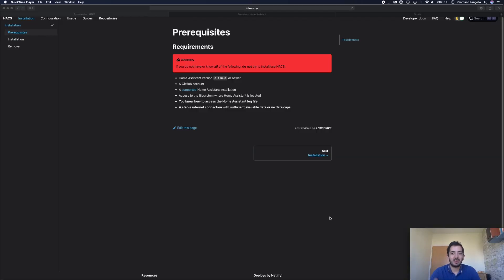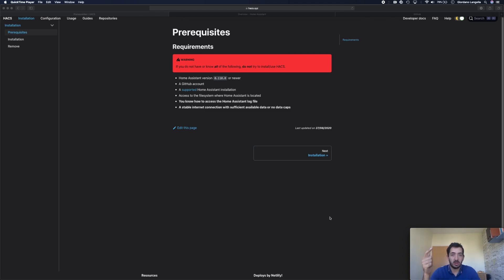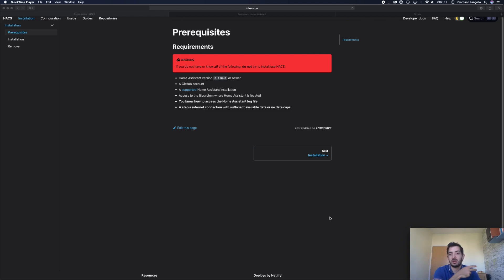Before you install HACS, you're going to need a few things: a GitHub account, a version of Home Assistant greater than 110, access to your configuration file, which you can achieve via a Samba or SSH connection.